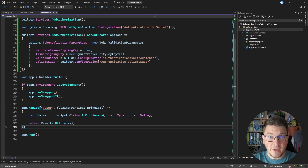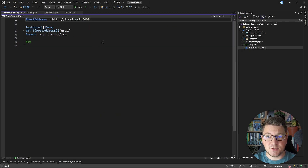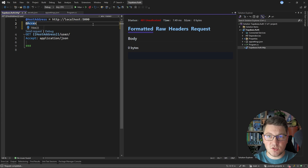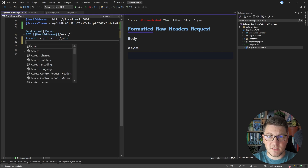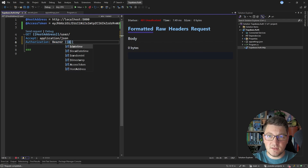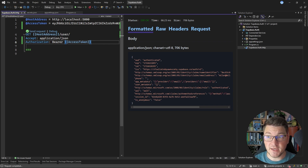I added the JSON web token secret to my user secrets, which should be enough to configure the issuer signing key. One more thing I want to do is add an authorization requirement to my API endpoint by calling RequireAuthorization. This will require anyone calling this endpoint to provide a valid access token. If I open up the HTTP file and send a request to this endpoint with my API running, I get back a 401 Unauthorized response. So I need to provide an access token — I'll create an access token variable with the value obtained from Supabase and provide it as a Bearer authorization header. Now if I send the request, I get back a 200 OK response, which returns the claims present on the JSON web token. Supabase authentication is working with our ASP.NET Core Web API.